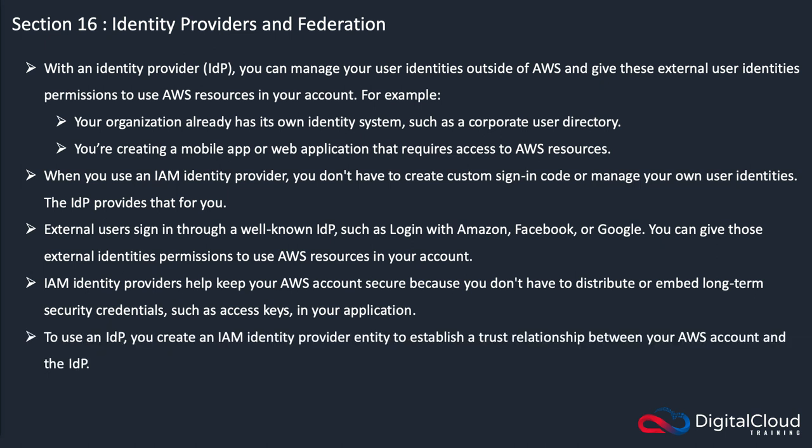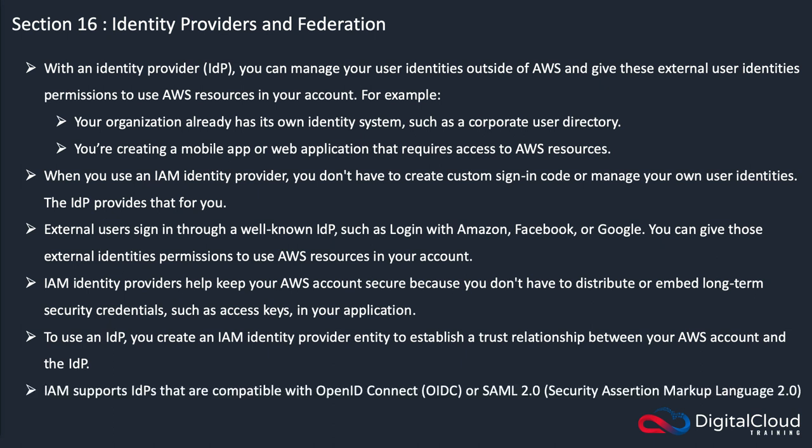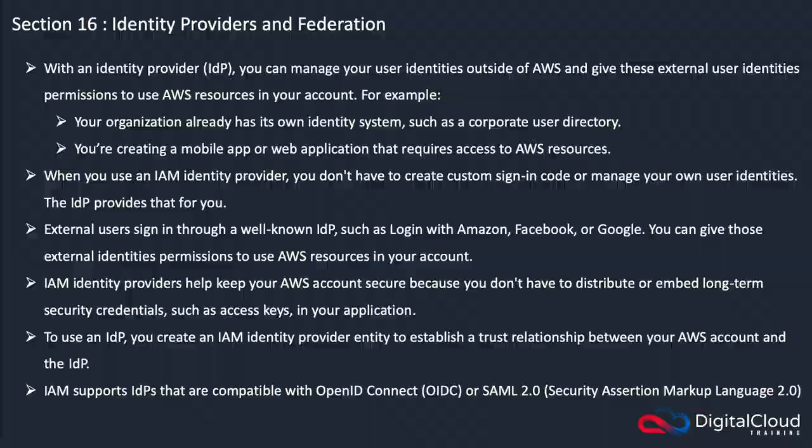To create an IDP, you create the IAM identity provider entity to establish a trust relationship between your AWS account and the IDP. IAM supports IDPs that are compatible with OpenID Connect or SAML 2.0. I'm just going to take you into the AWS management console, and we're going to see how you would configure an identity provider.